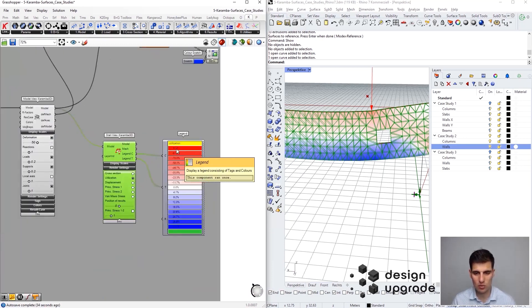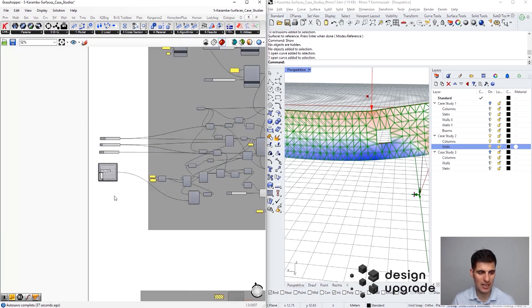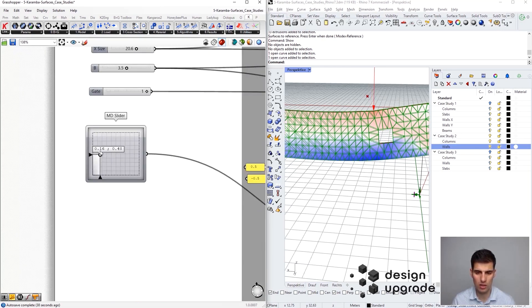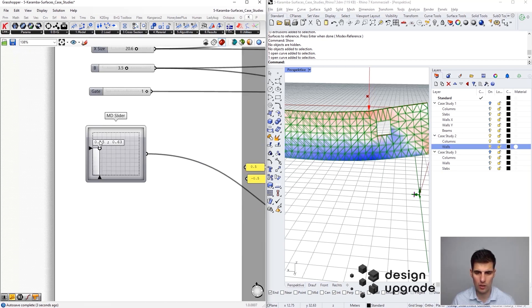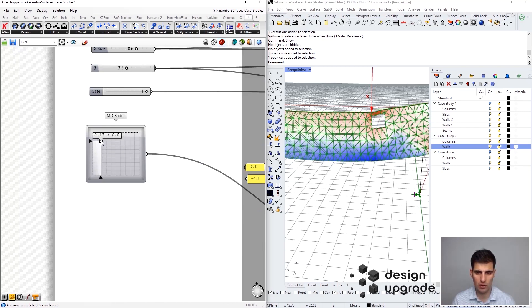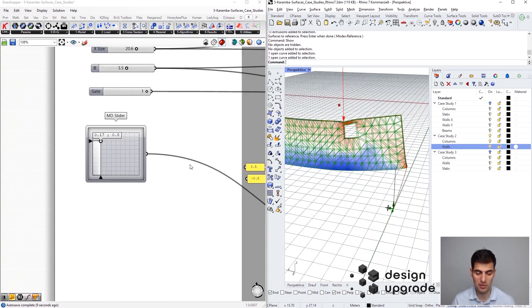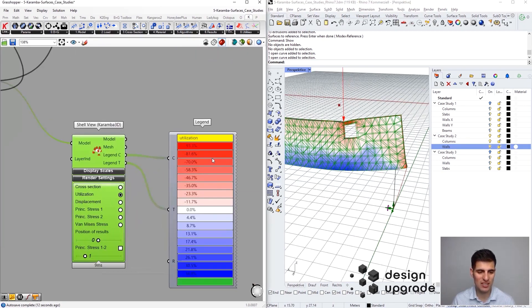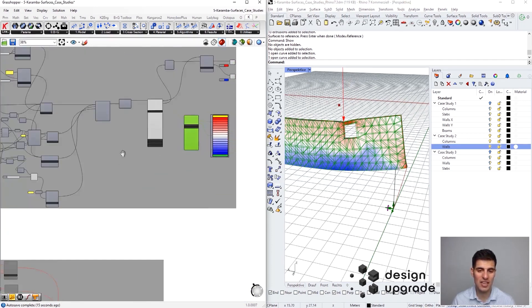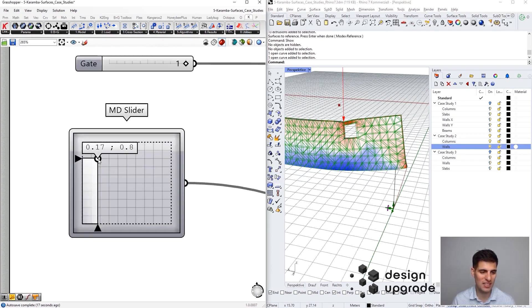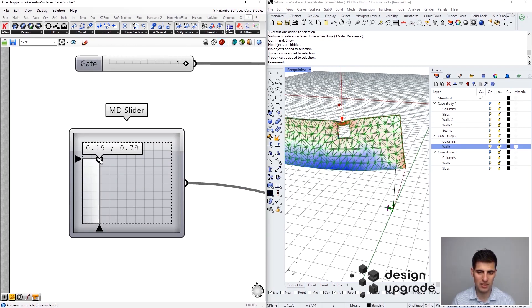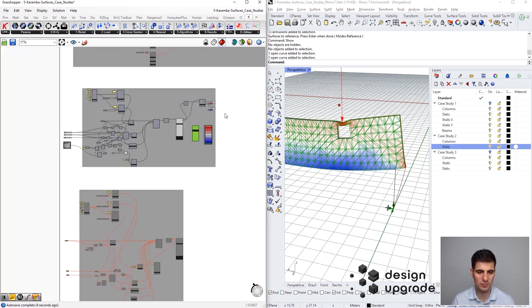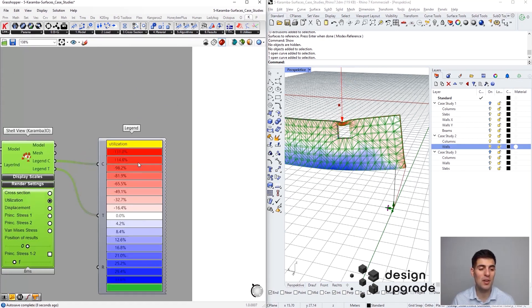If we activate the utilization in our shell view component, we can see that we are pretty high. But again, the closer we get to our load - let's try to put it here - this is really bad for our deep beam. In this case, we can see how our values are - we are not even over 100 yet, but I tell you that this is pretty bad.